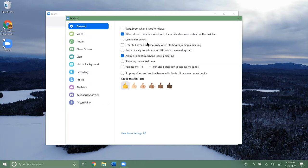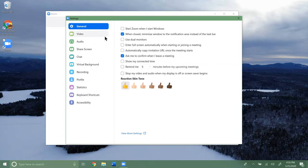Here are the general options. There are things like remind me X amount of minutes before an upcoming scheduled meeting, or start Zoom when Windows starts. There's a bunch of different stuff you can go through here, but we're really going to focus on the video and audio settings.